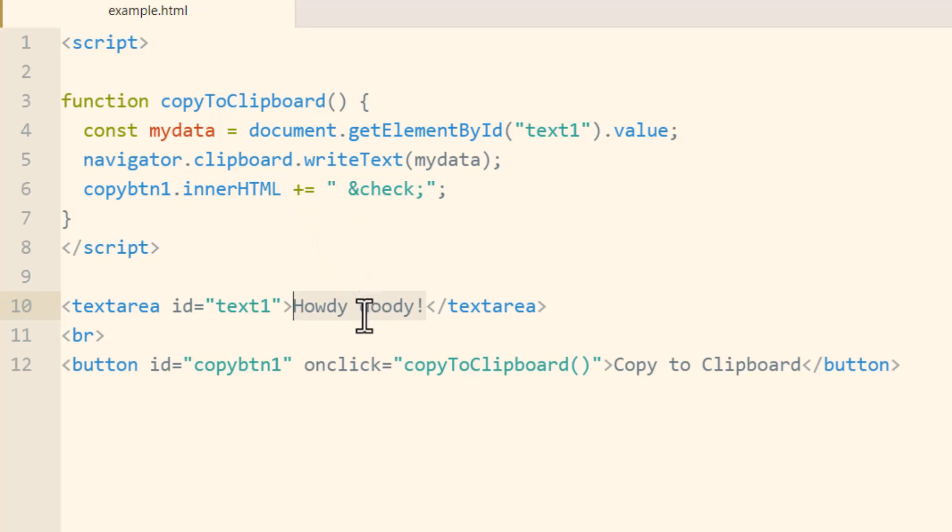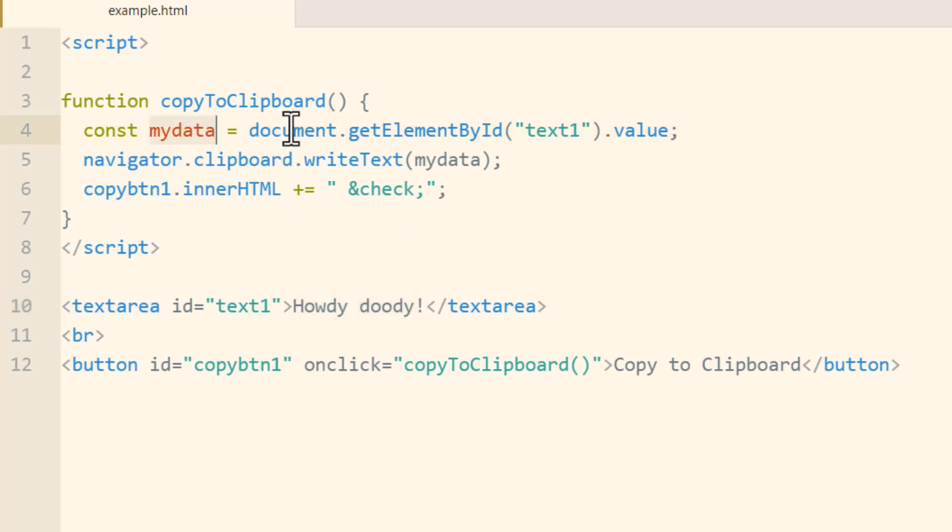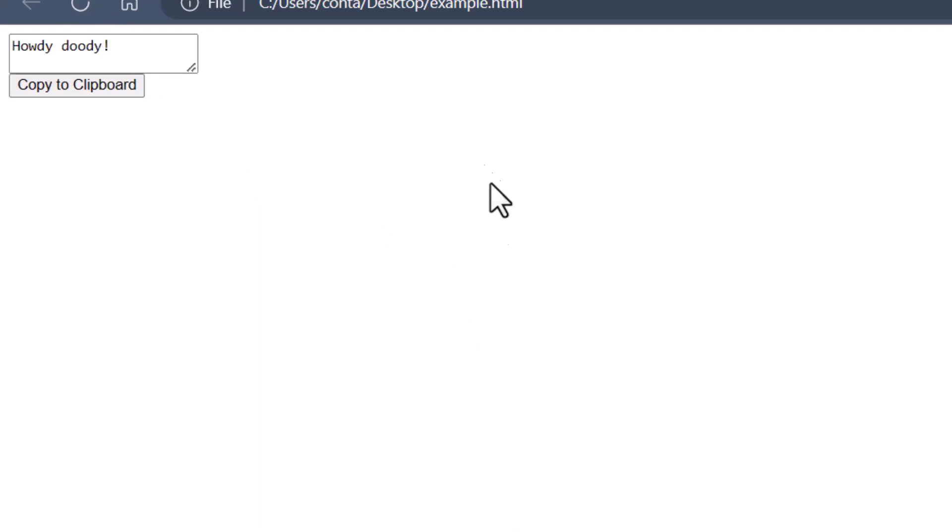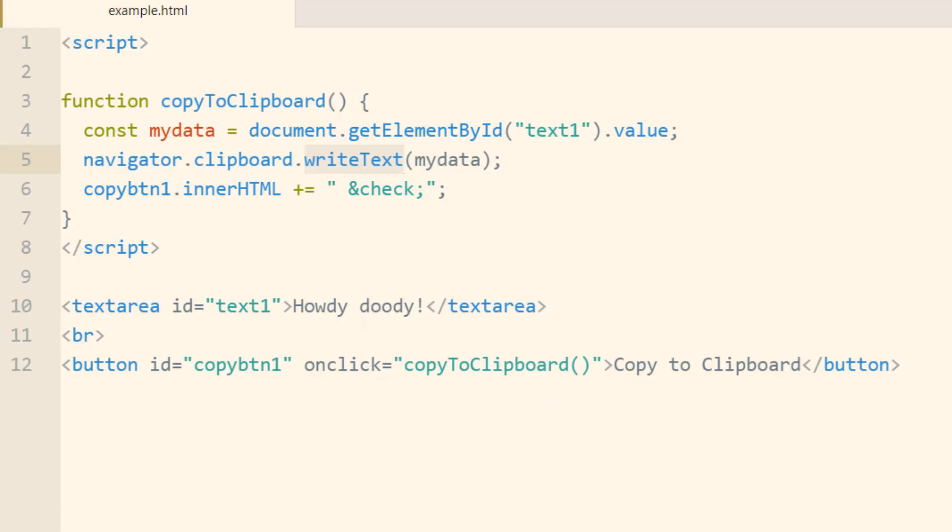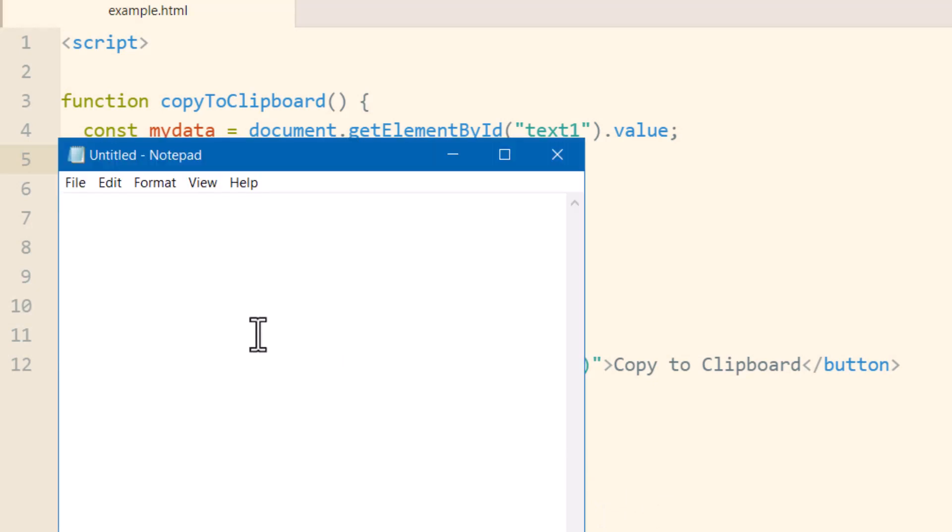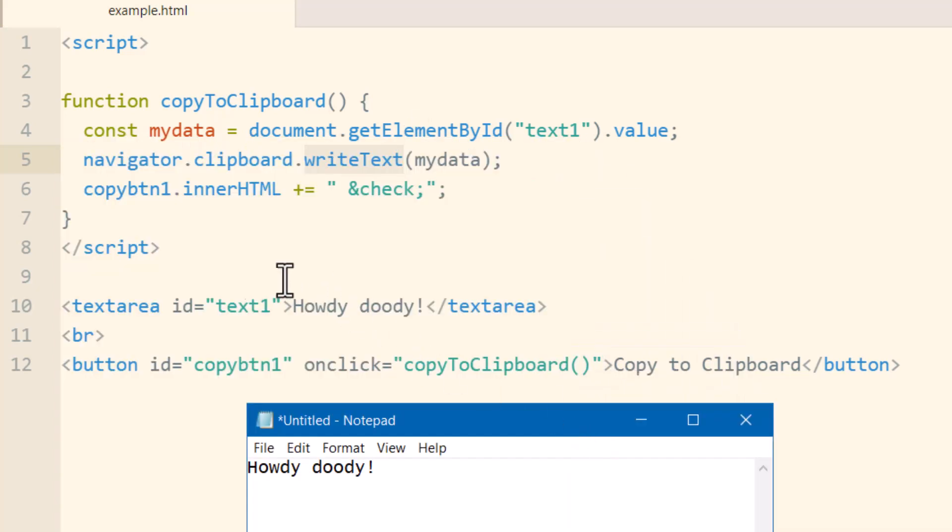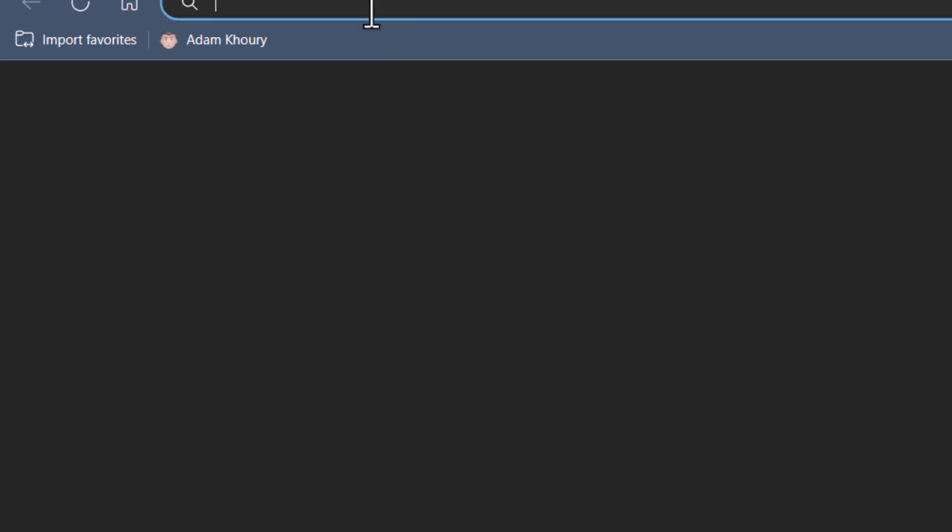You can see the string data will be howdy duty exclamation. Now what happens here is we have a constant for my data and we say document get element by id text one dot value and then we simply write text like we did before and then we put the check mark in the copy button. And then let's make sure that works. Refresh, howdy duty, copy to clipboard, got our little check mark and then we're going to let's just go back to our file or you can open notepad or whatever you want and paste. There we go, howdy doody and that is the value of this text area.